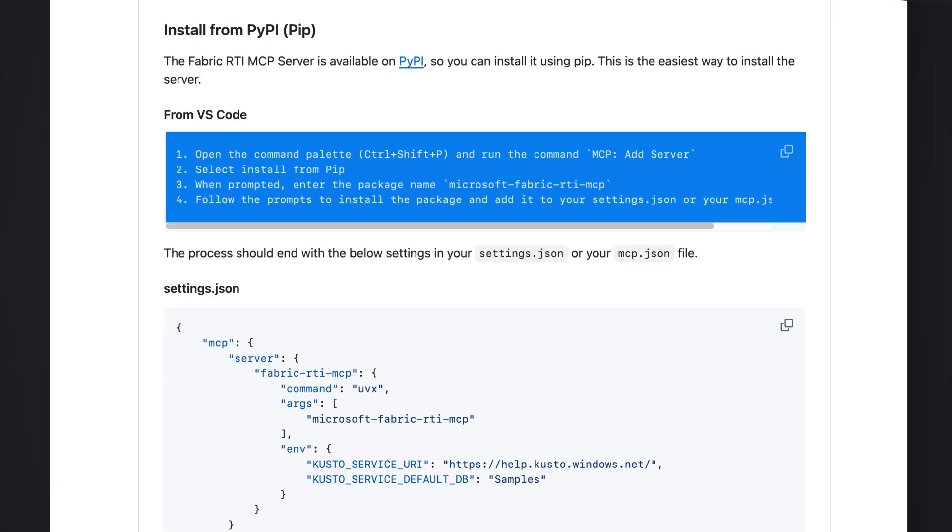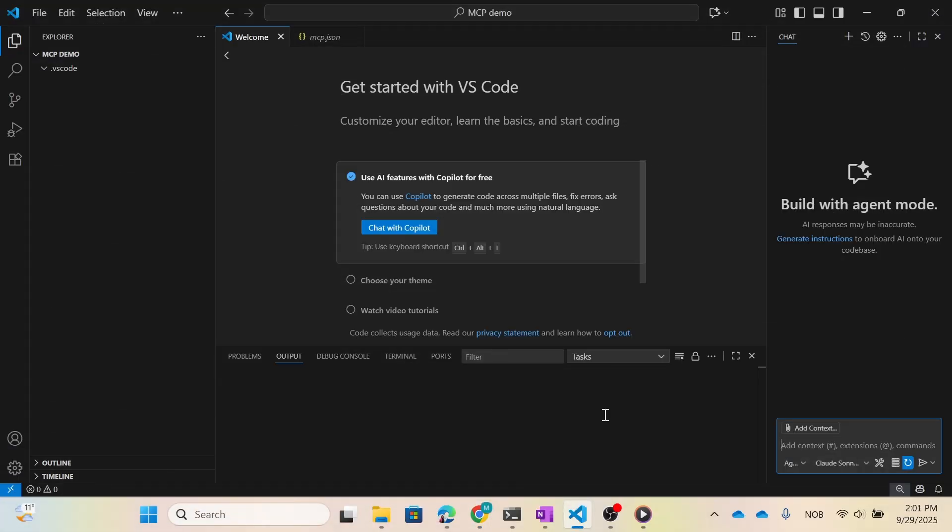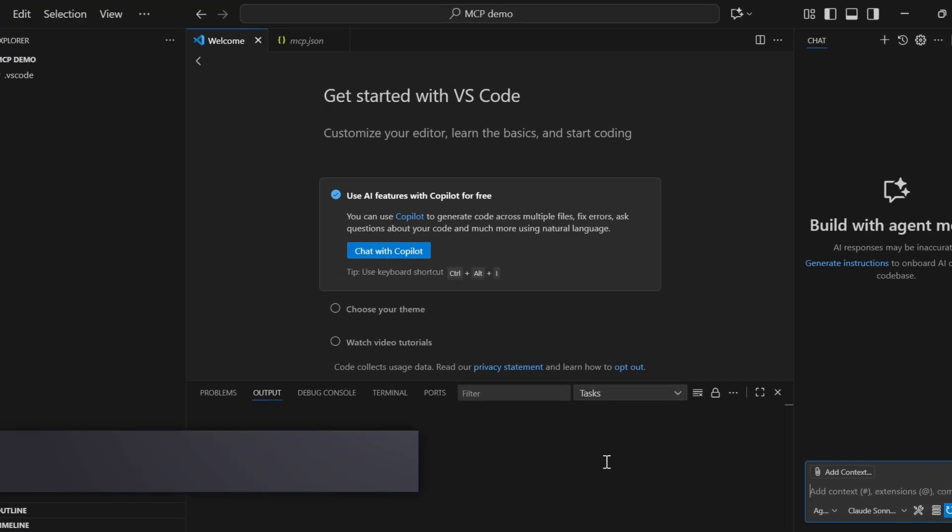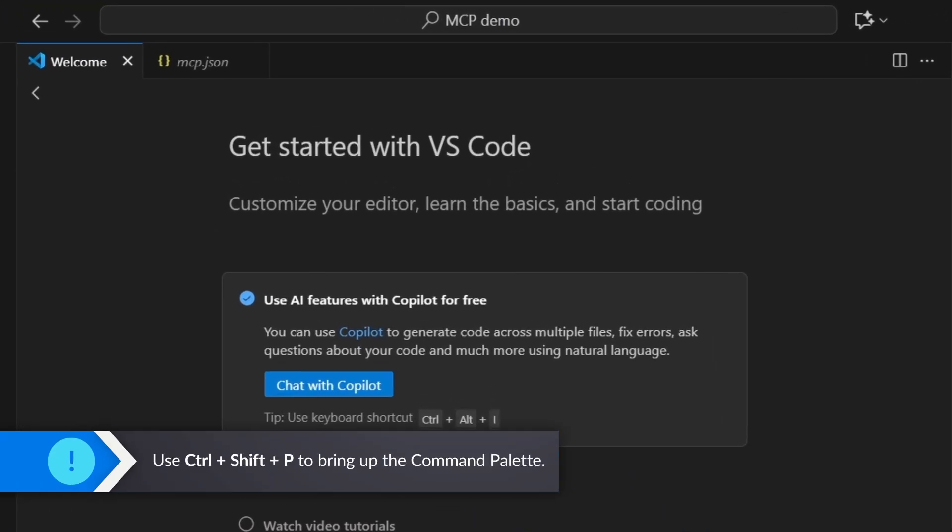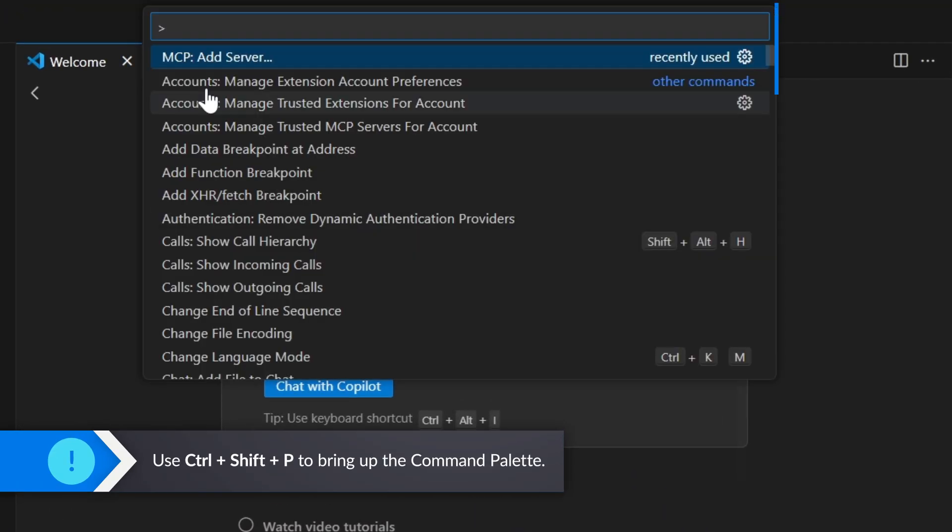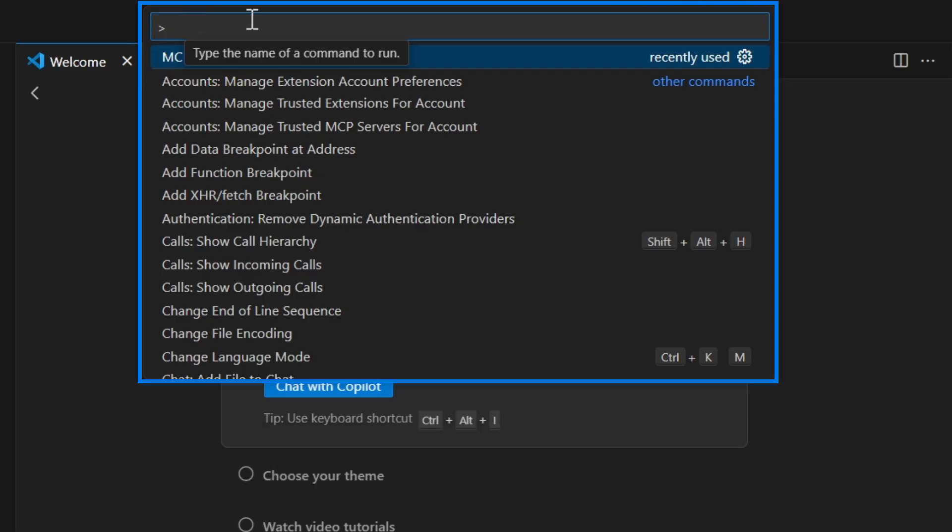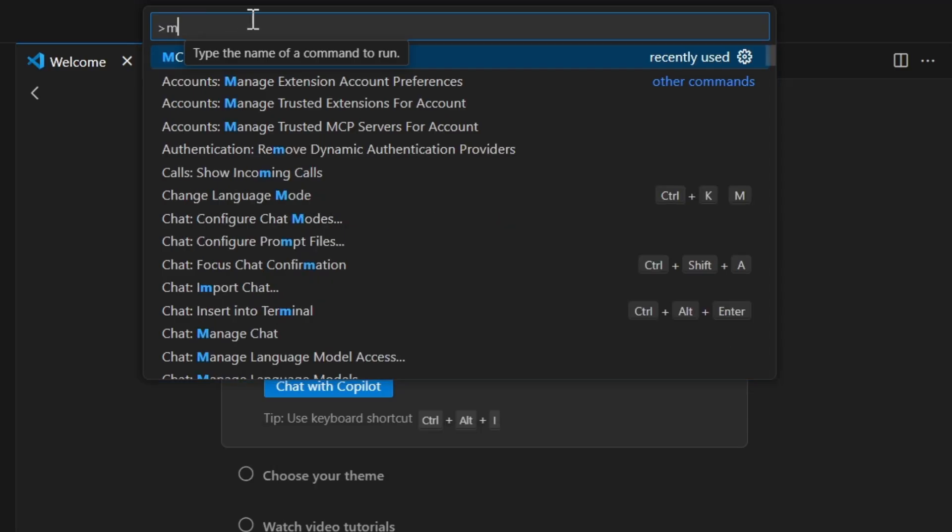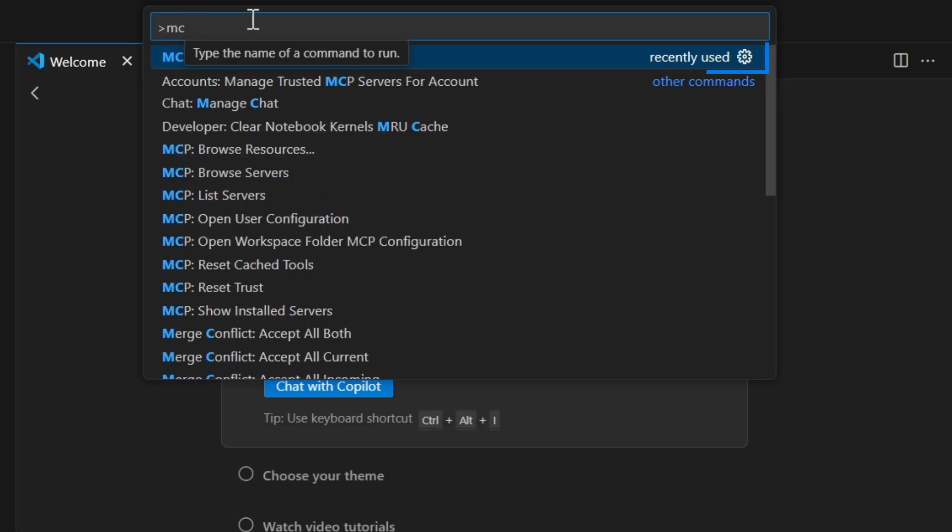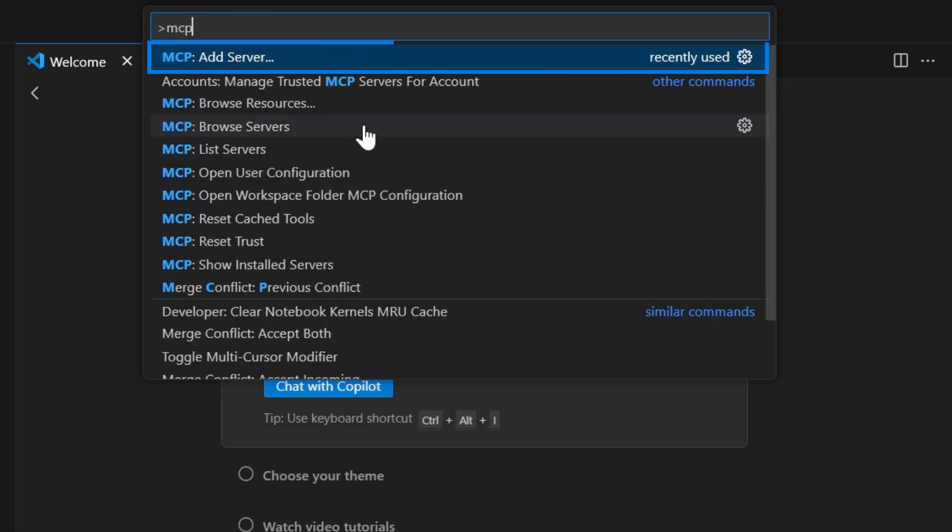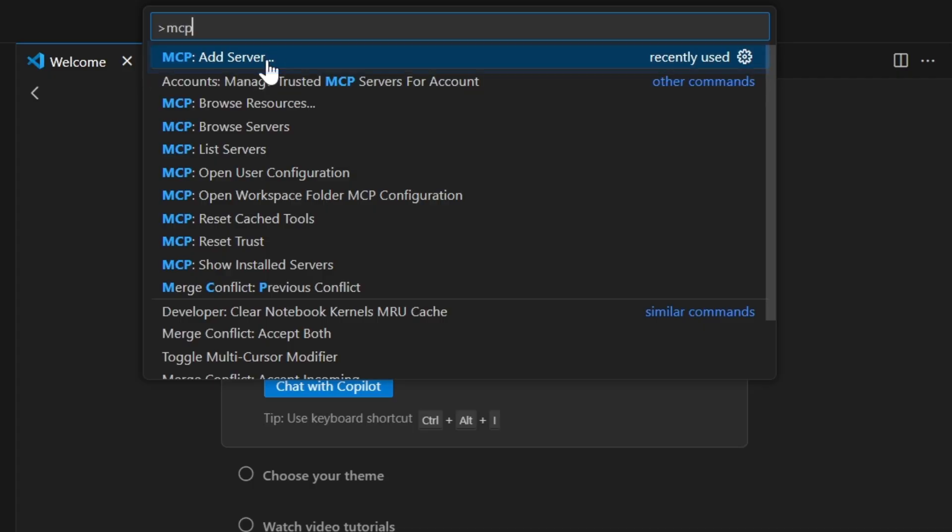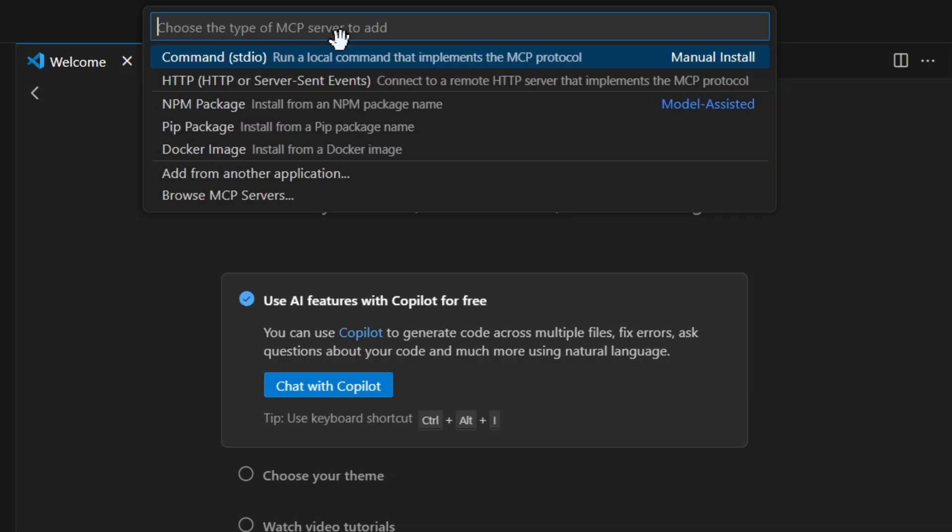We do that by following these steps. Go into Visual Studio Code and if you click Ctrl+Shift+P, you're gonna open up this command line tool. Then you can start typing in MCP Add Server. You see it already pops up here for me because I already did this. Click on that one.